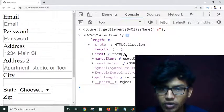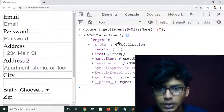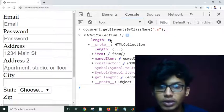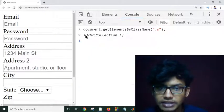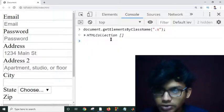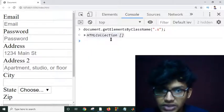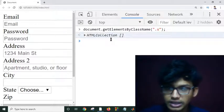If I click Enter, it returns an HTML collection — because class names can be assigned to multiple elements in an HTML document. As you can see, it returns one item, but it is an HTML collection.